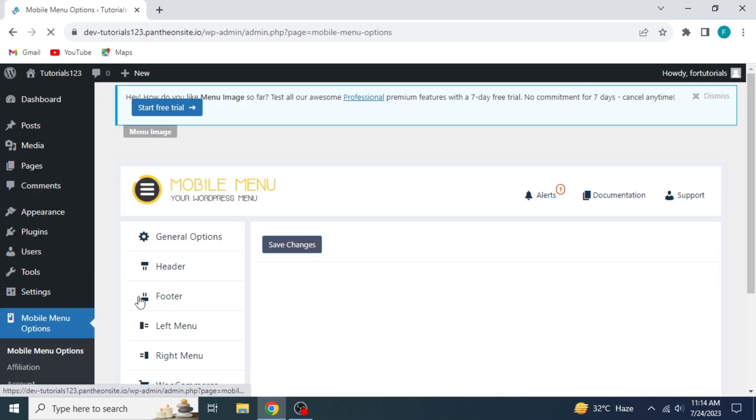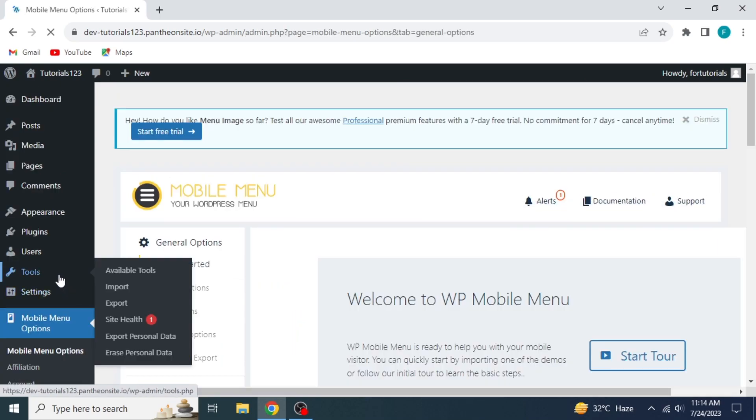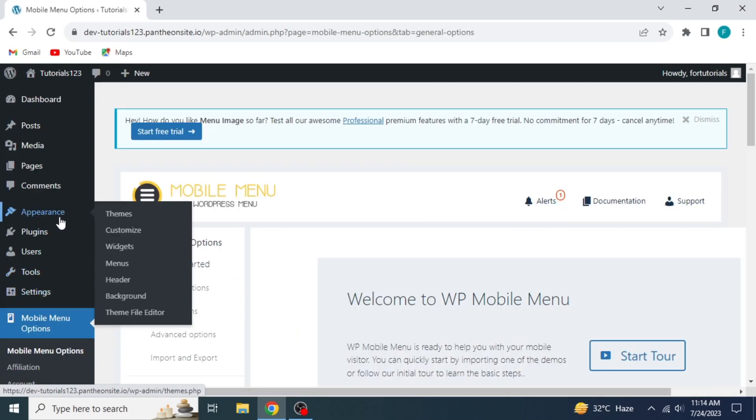Now on the left side, take your mouse on Appearance. Few options will appear. Click on Menus.